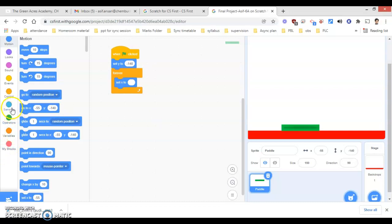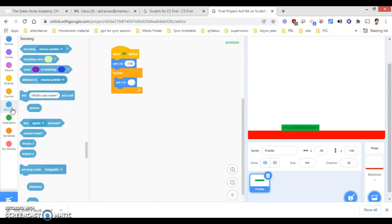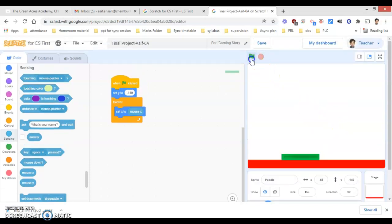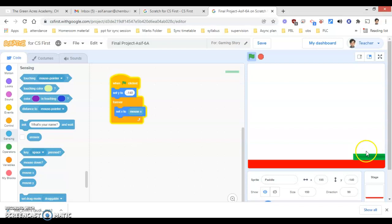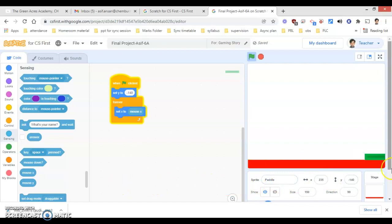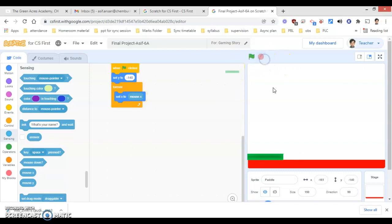Now I will go under Sensing. In Sensing, you will be able to see 'mouse x'. Let's click on the green flag and see. My bat is working fine — it is moving along the x-axis, moving on the positive x-axis and negative x-axis. As I move, you can see it goes to minus 240 on the left and plus 240 on the right. At least the coding part for the bat has been done.